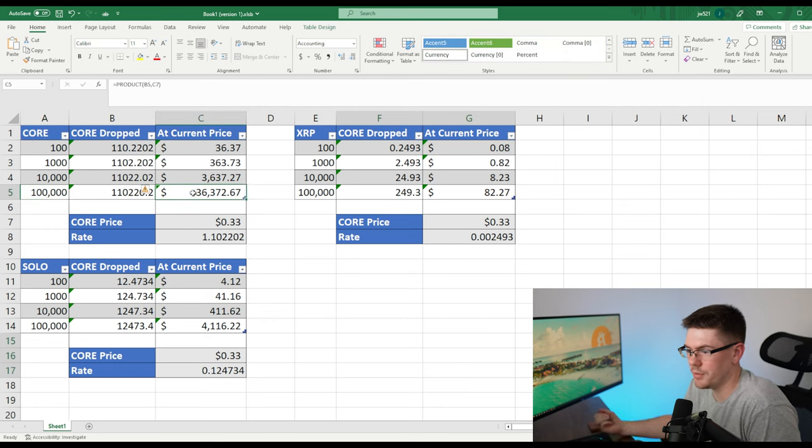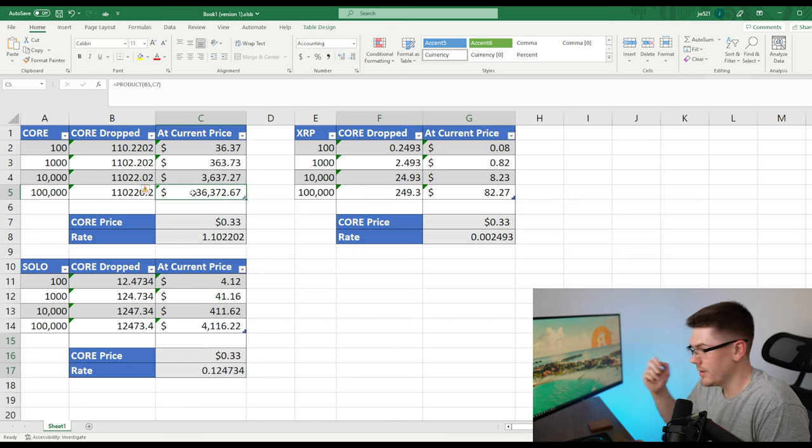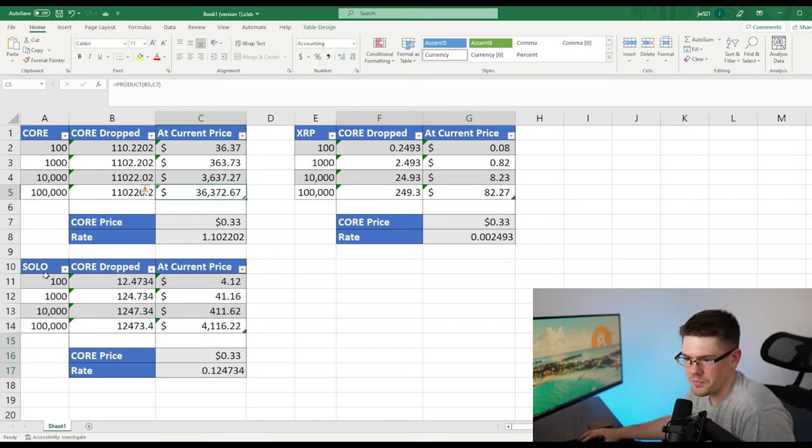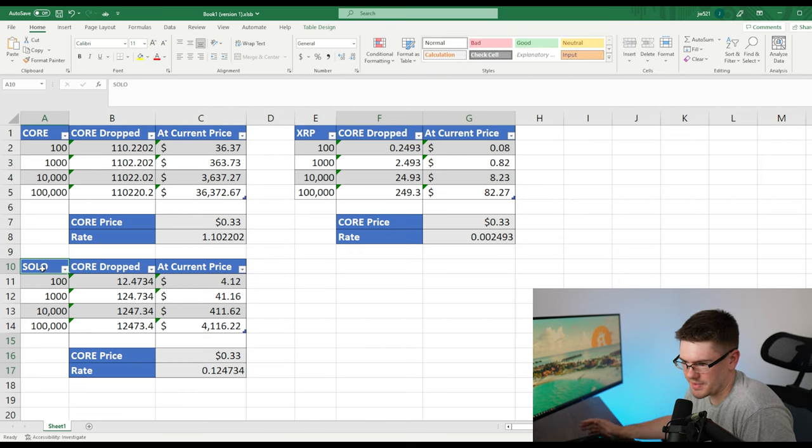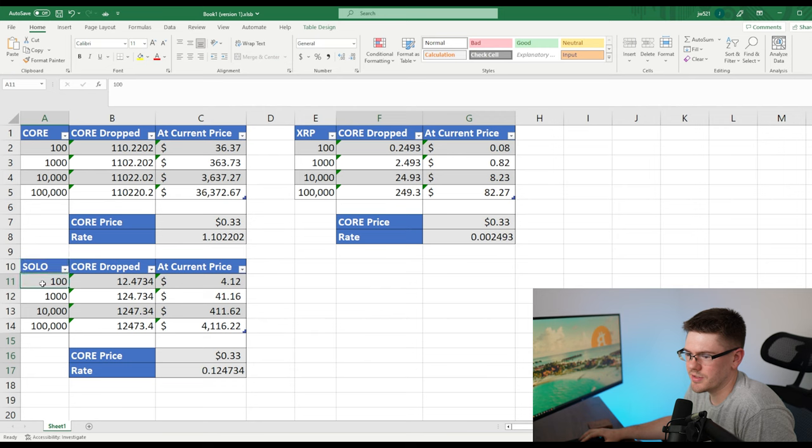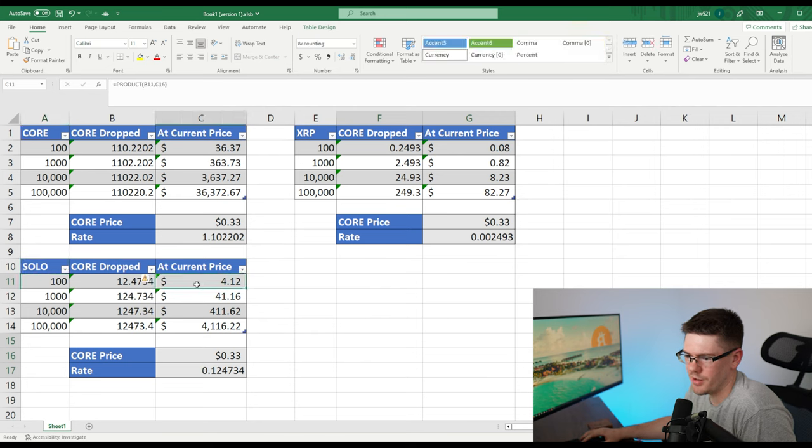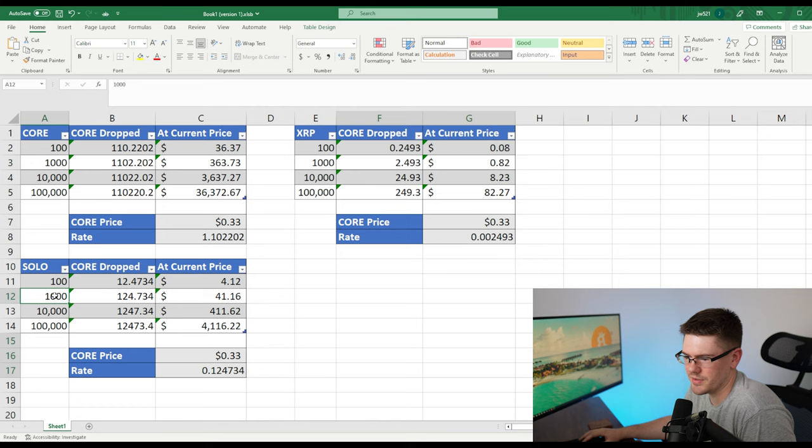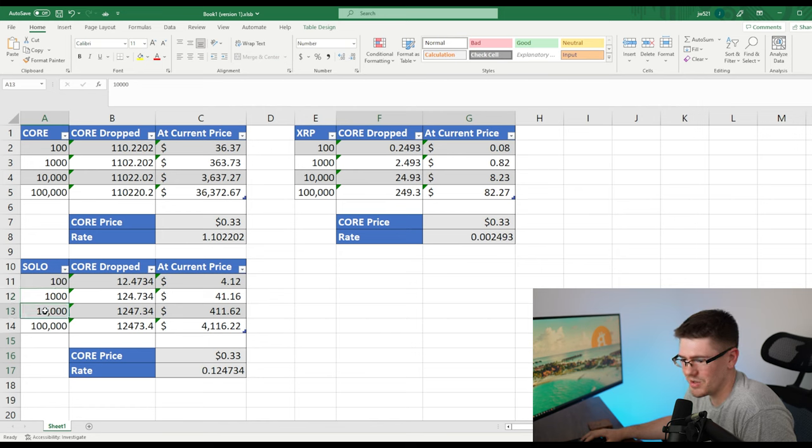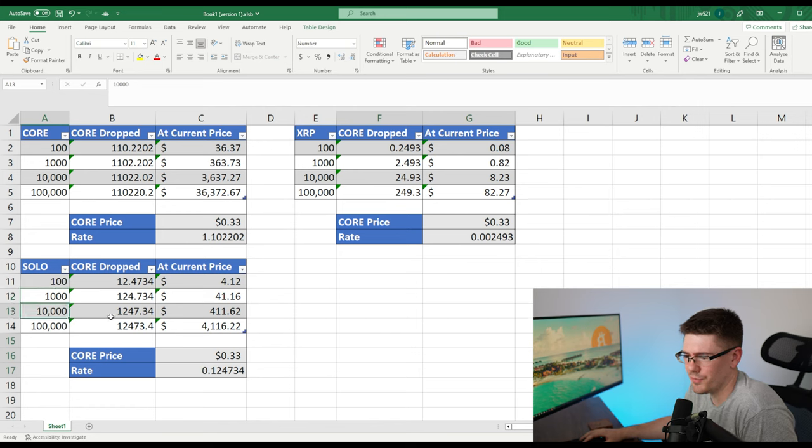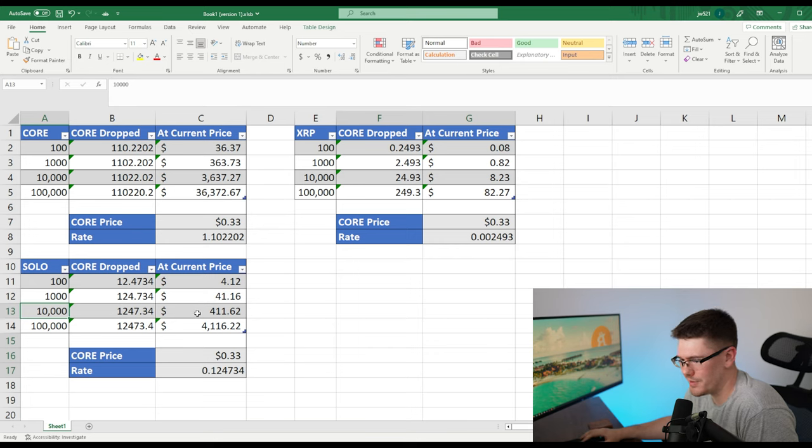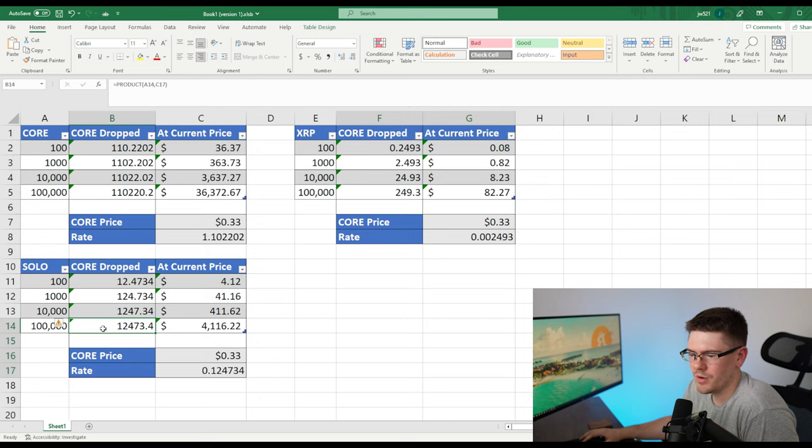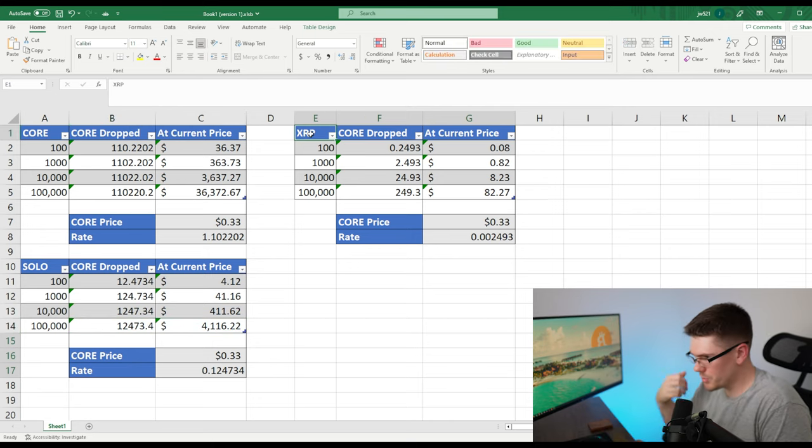So if you're a big whale making a lot of money, good for you. Moving on to solo, I have the same breakdown here. So if you had 100 solo, you would have got 12 core dropped to you, which is around $4. If you had 1000, you would have got 124 core, which is $41. 10K solo is around 1247, which would have been $411. 100K is 12K, which would have been around four grand.